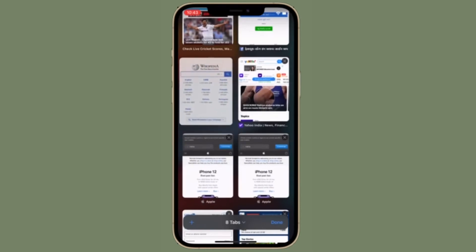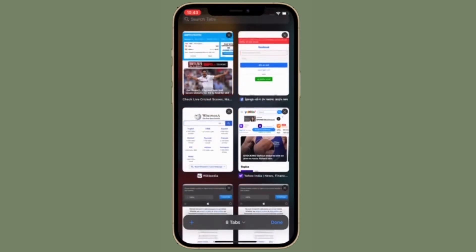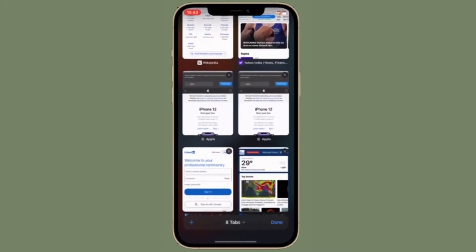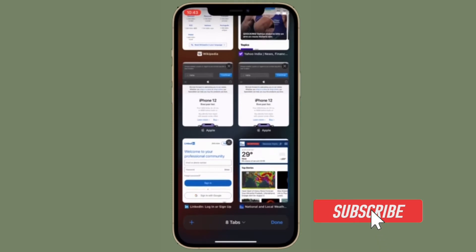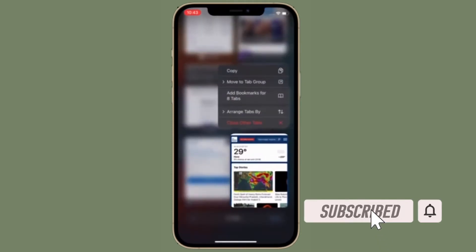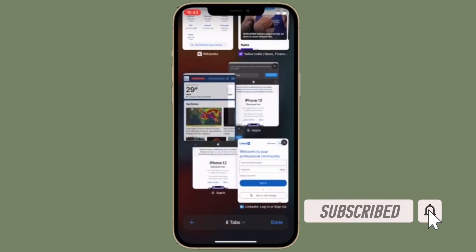Before getting started, make sure you have subscribed to our YouTube channel and hit the bell icon so you won't miss any updates from 360 Reader.